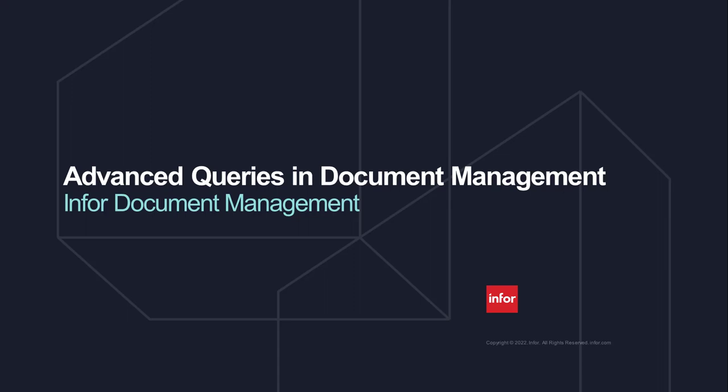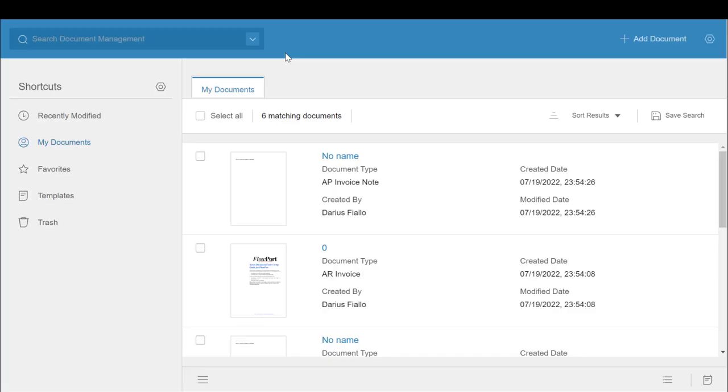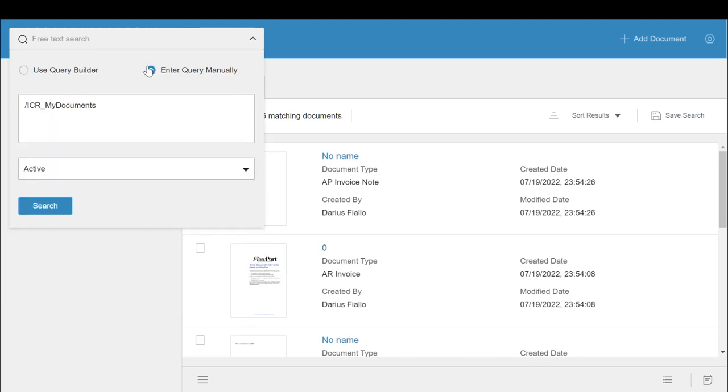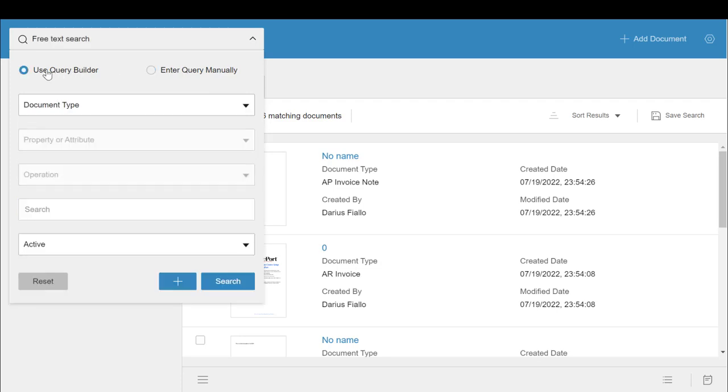Hello and welcome to a tutorial video on Infor Document Management's Xqueries. While Infor's Query Builder can handle most scenarios, knowing how to build and use Xqueries allows you further versatility when it comes to searching up more document types, making API calls, and some more examples we'll go over later.